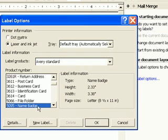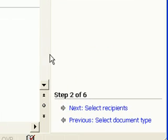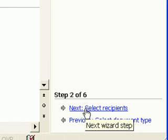I select Avery 5095 Forms and click OK. Then click Next to move on to step three.